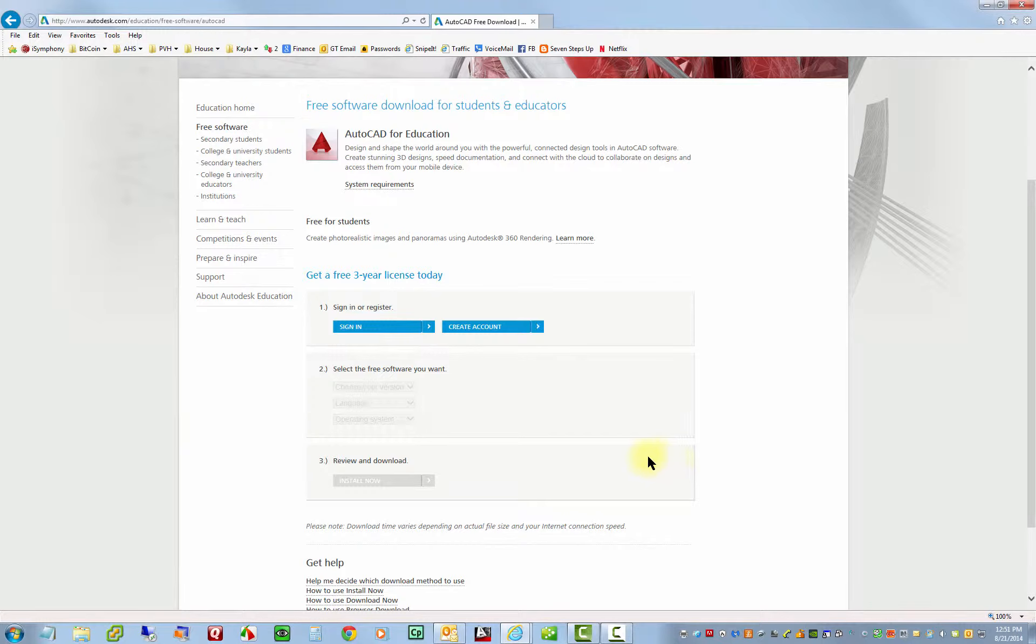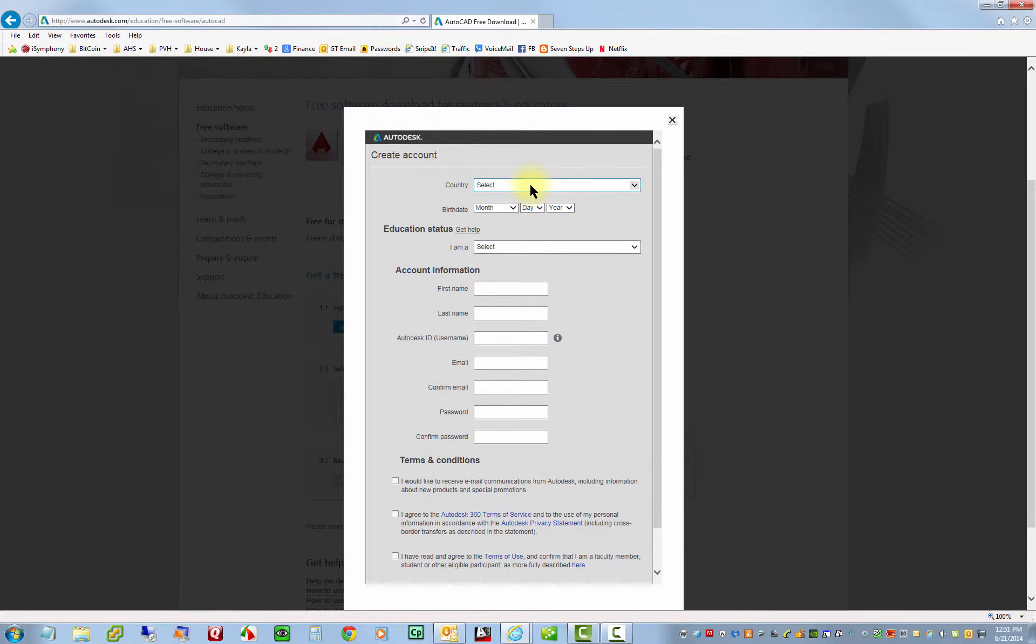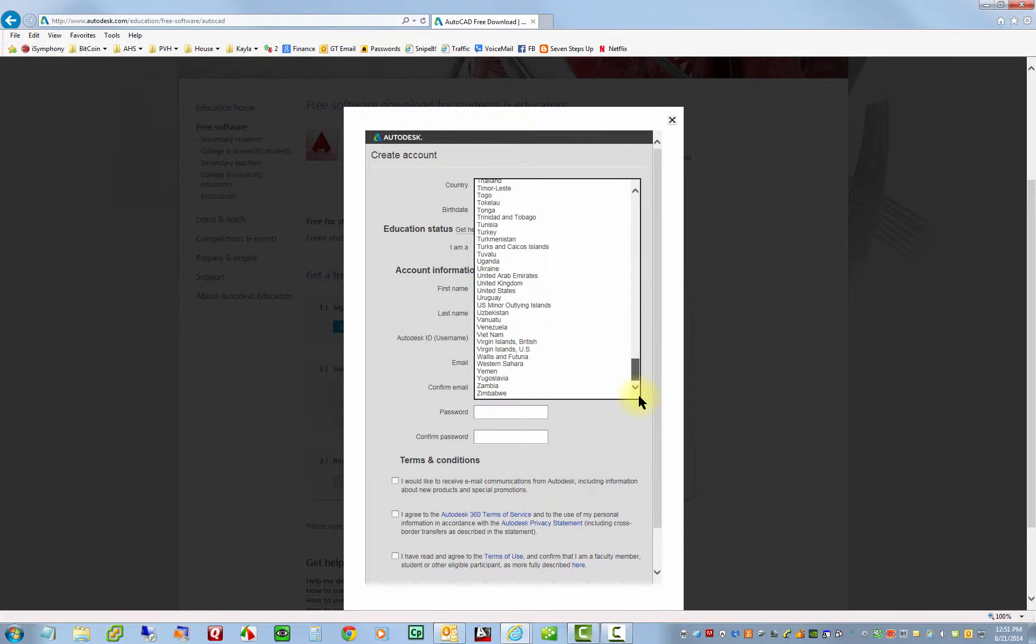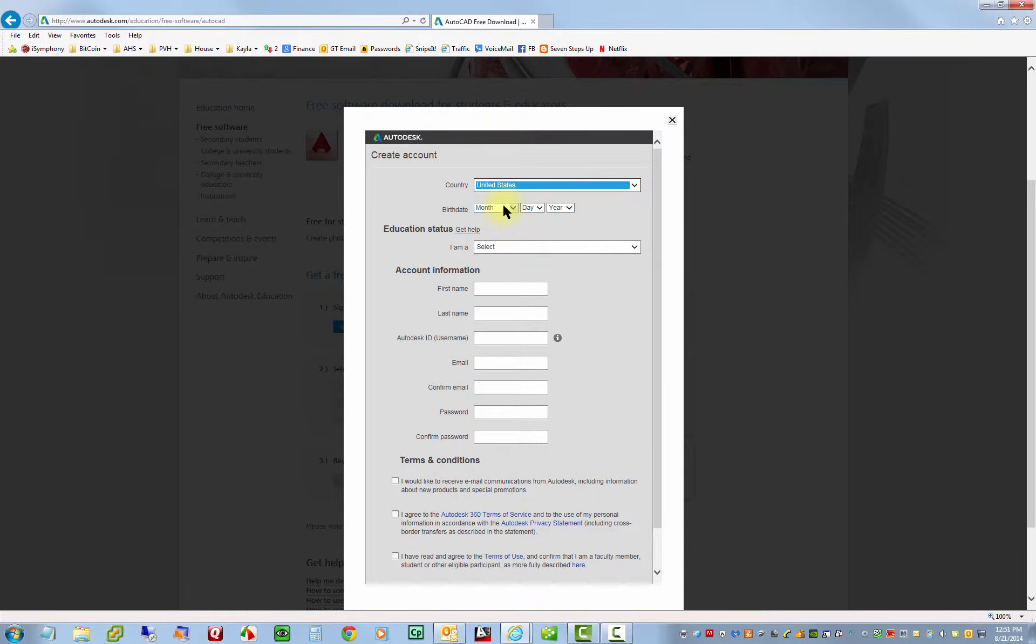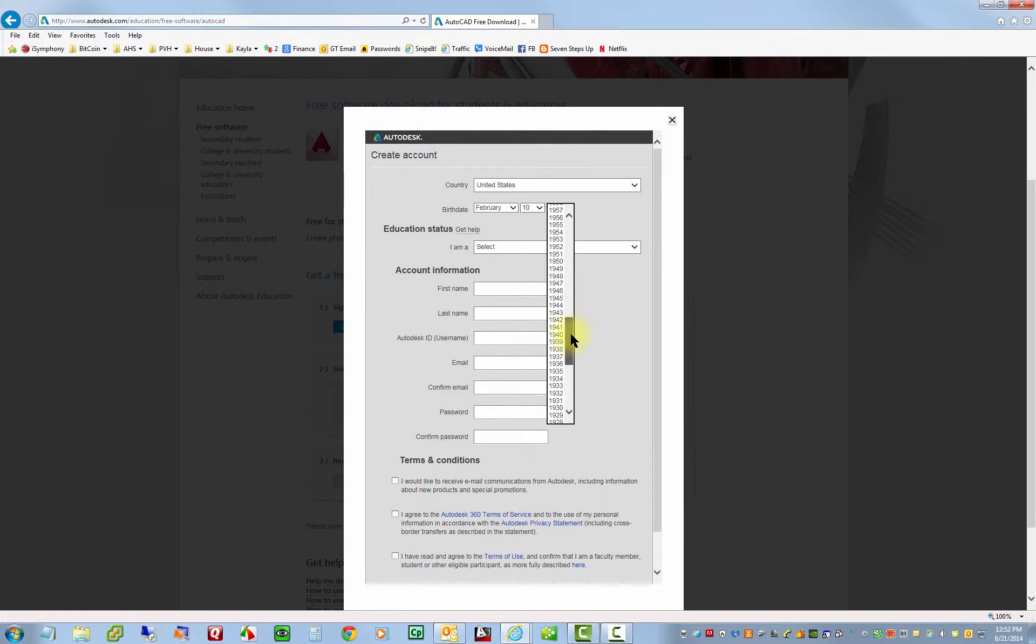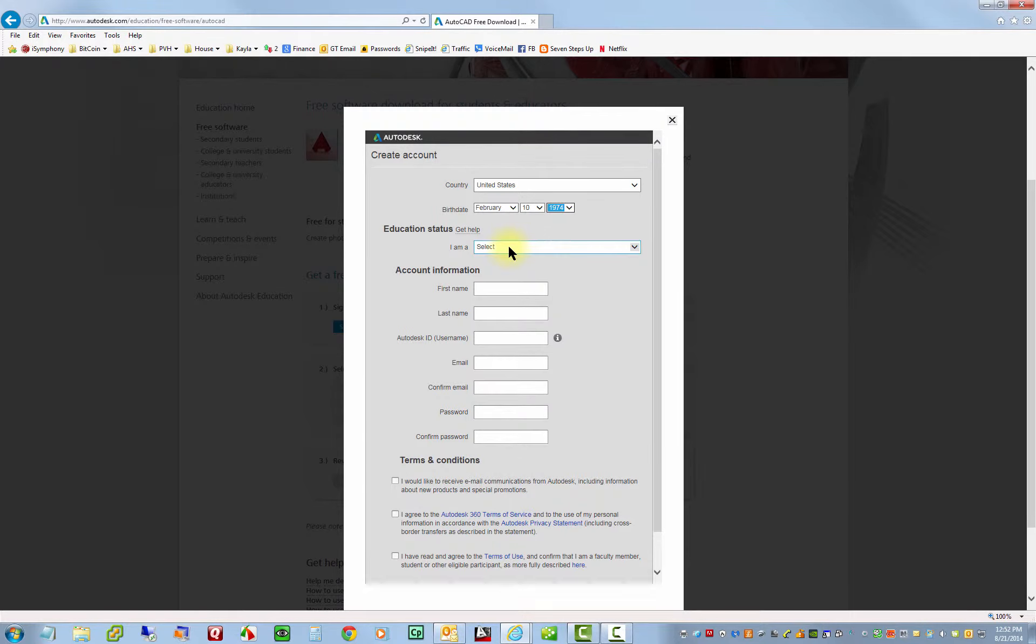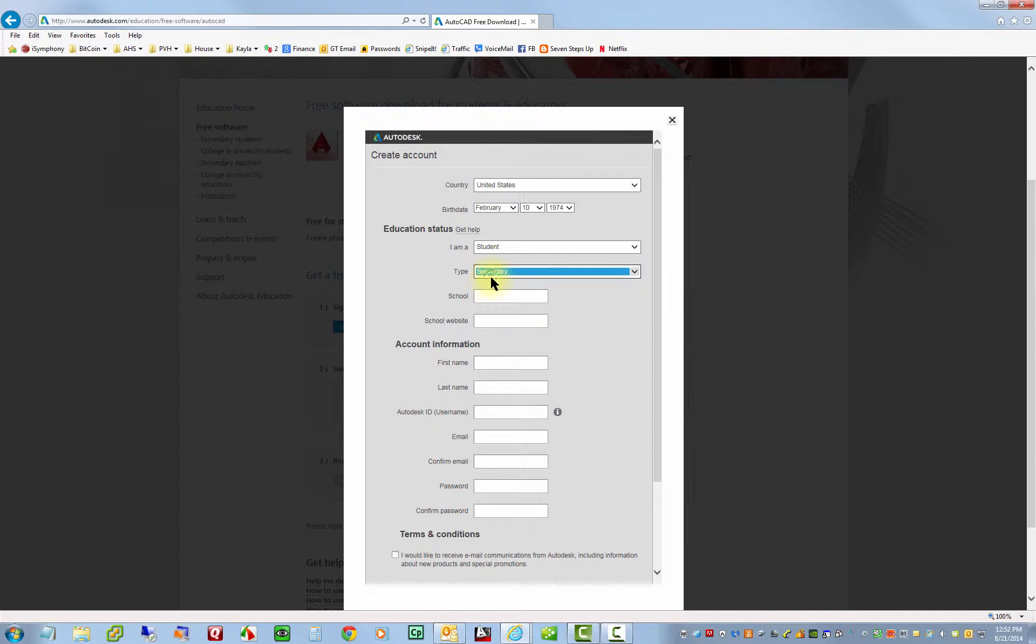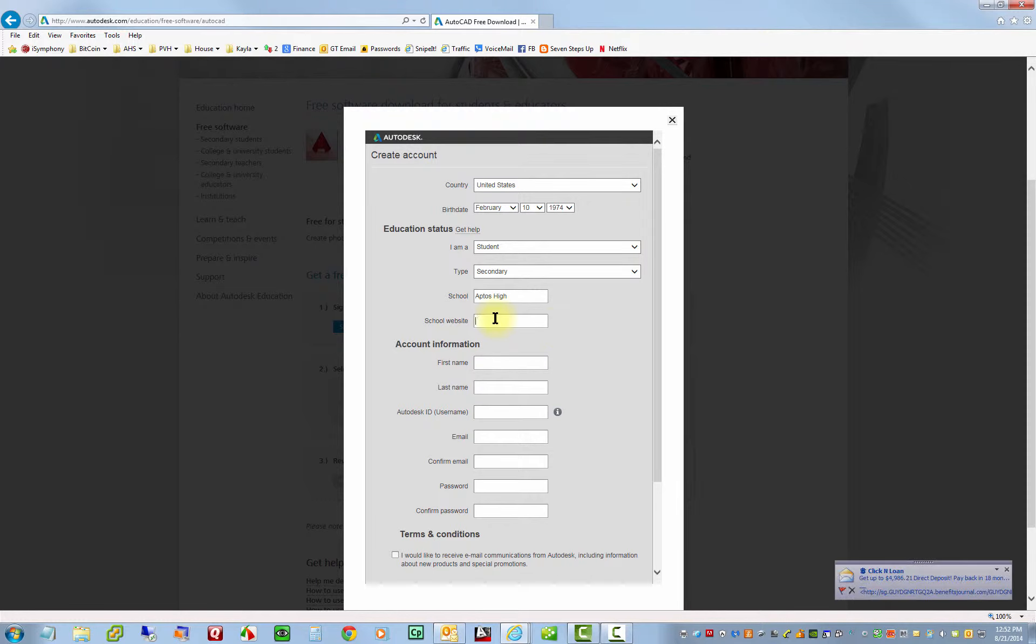And the first thing we'll need to do is register for an account. So if you already have an account, you can sign in. If not, we're going to click on create account, and punch in your information. So our country is obviously the United States and you'll punch in your birthday. And you'll want to select that you're a student. So I'll do this as a student here. And the type is secondary. Secondary is K through 12. And then you'll punch in your school here. In this case, I'll just put Aptos Hi. And then you can punch in the school website.